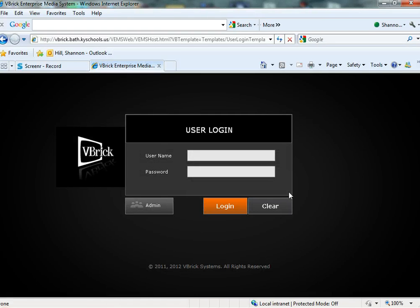It'll bring you to a page that looks like this for your user login. You log in with your email, username and password.